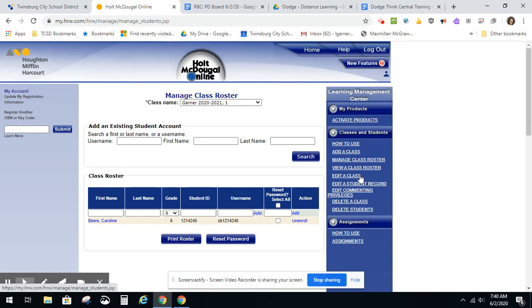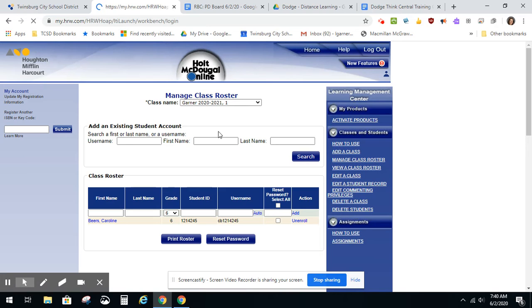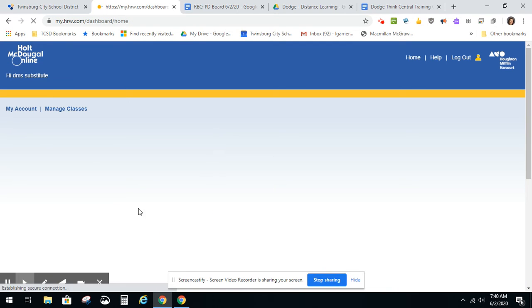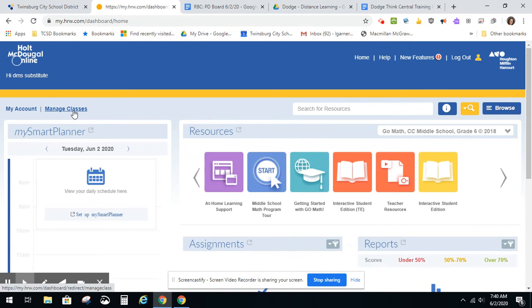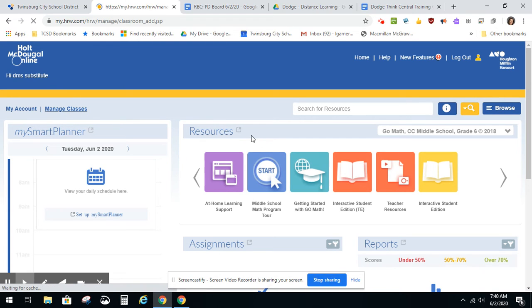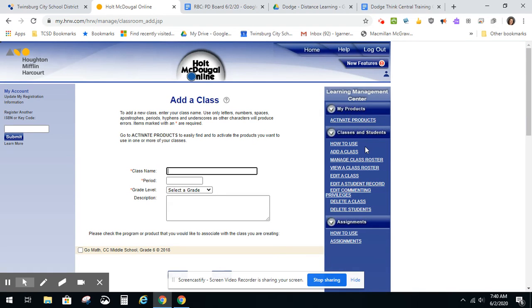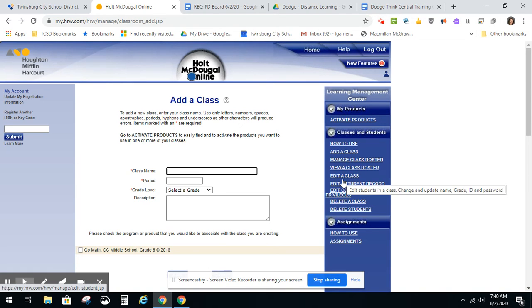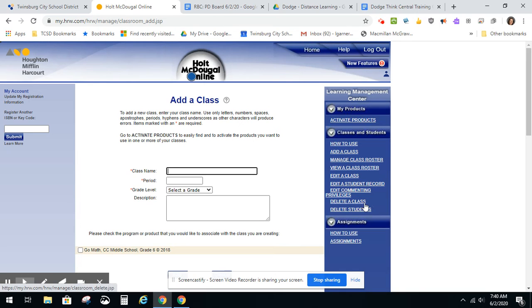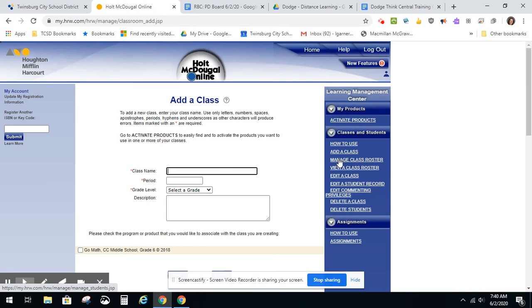If you need to edit a class, you would again click on Manage Classes. And on the right-hand side of the screen, you can see where you can manage your class roster, you can view a class roster, edit a class, or even delete a class or delete students. So what you would do is click on Manage Class Roster.